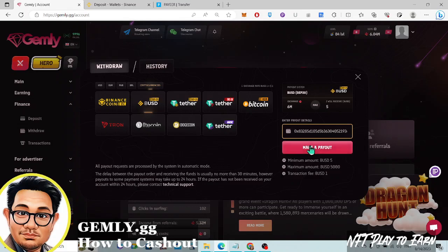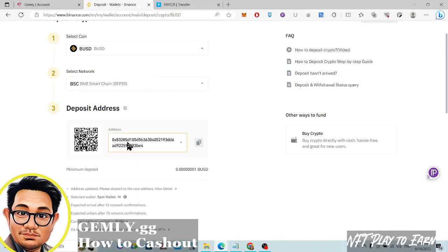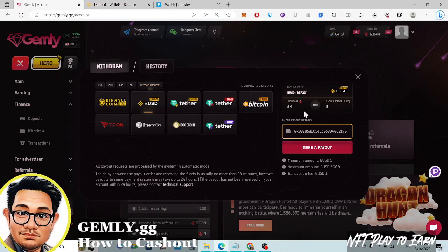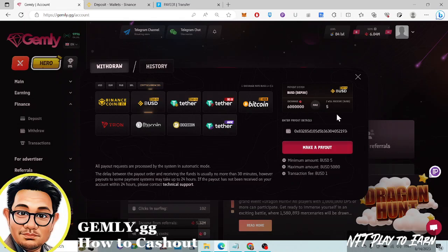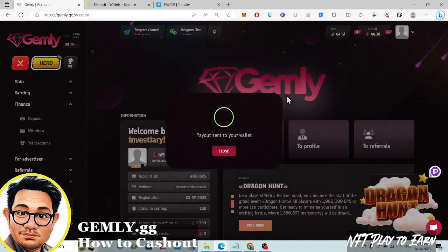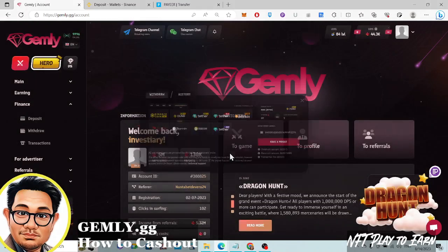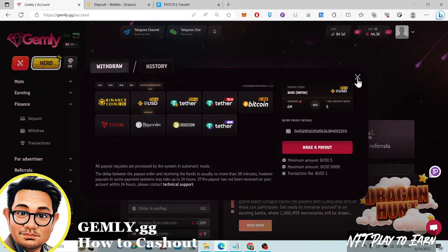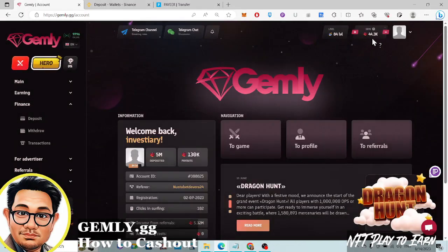Let's put the address here. Eight three two eight — let's just check — eight three two, okay, looks correct. So I'll withdraw six million gems. Make a profit payout — payout sent to your wallet. Okay, great!